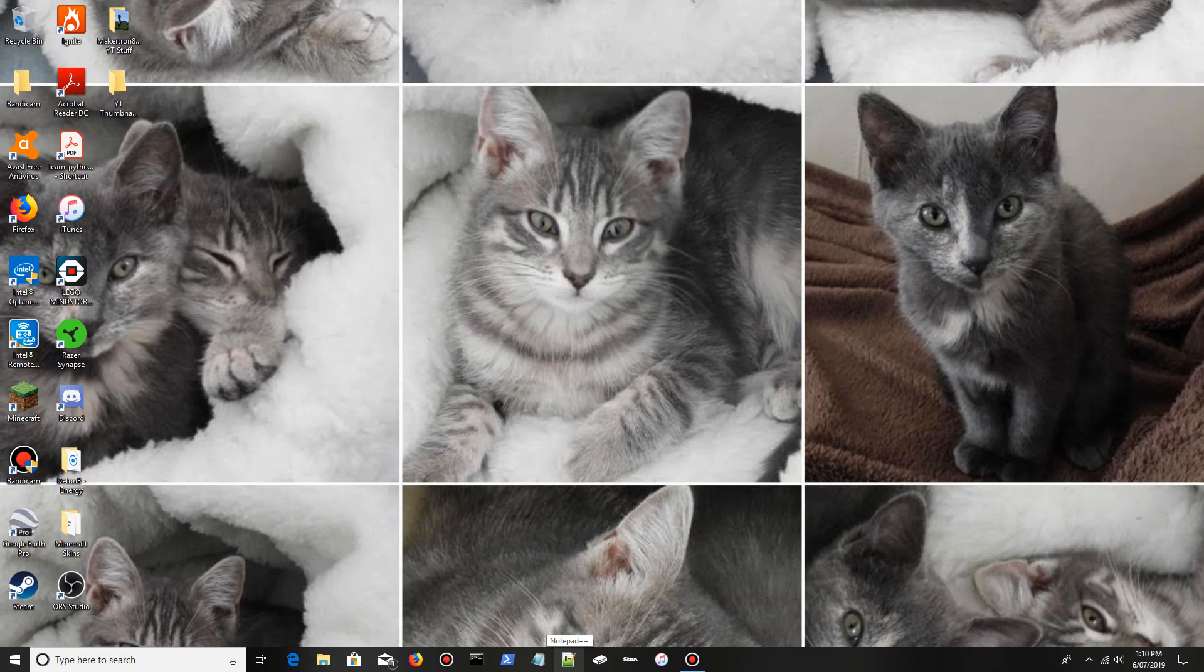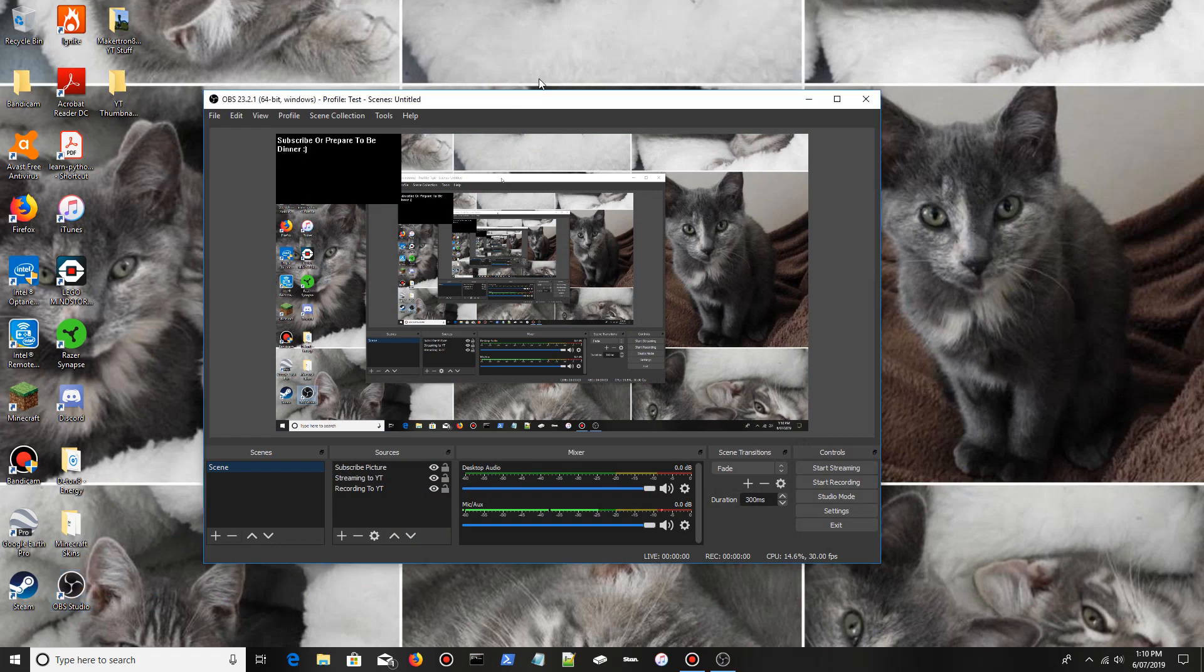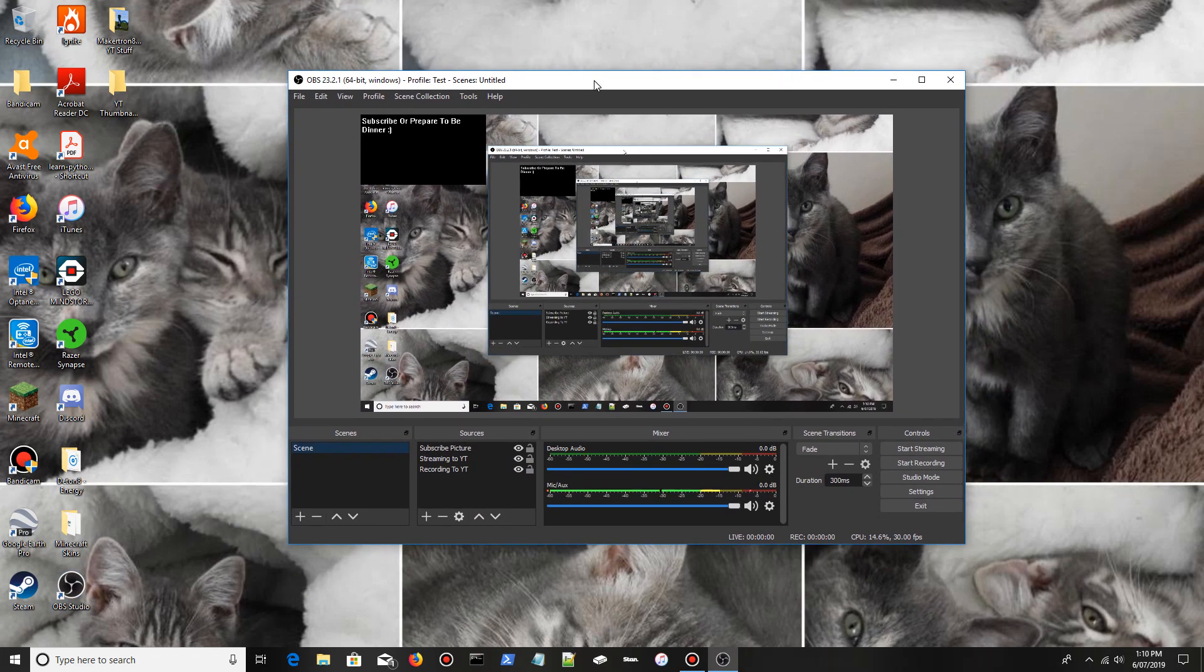Hi guys, in this video I'm going to be showing you how to put live chat on your stream using OBS. So first of all, open up OBS Studio. Once you've opened it, leave it there.